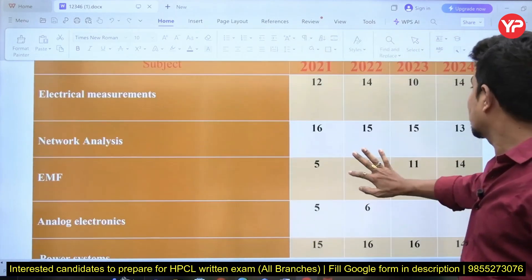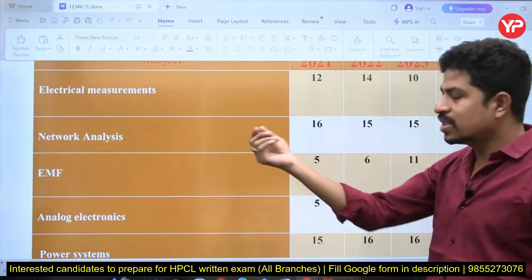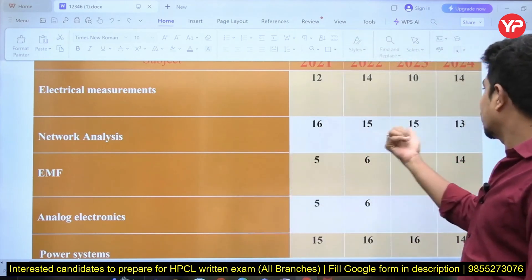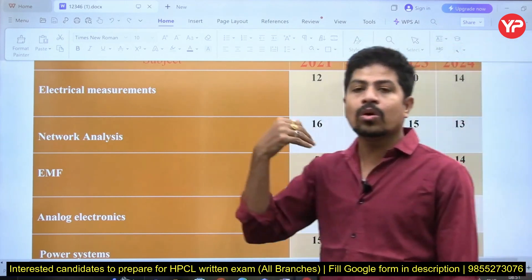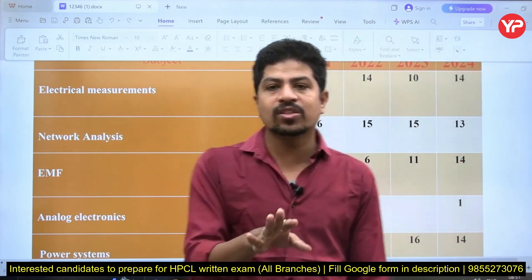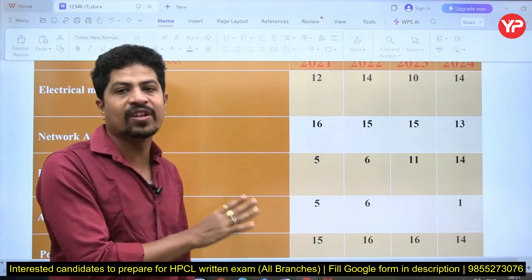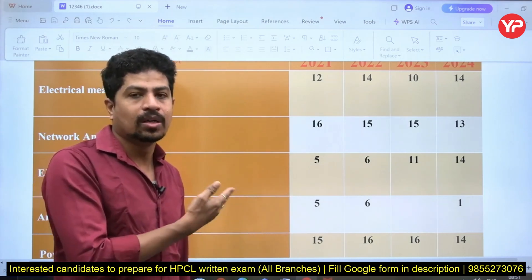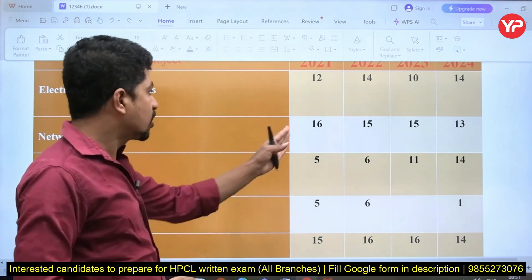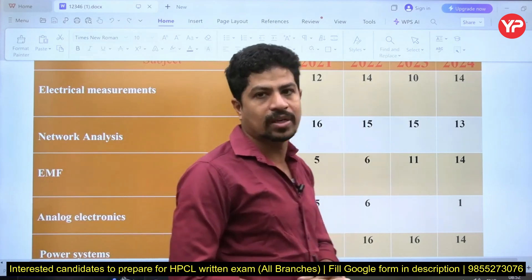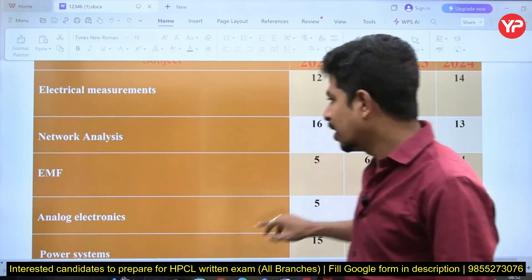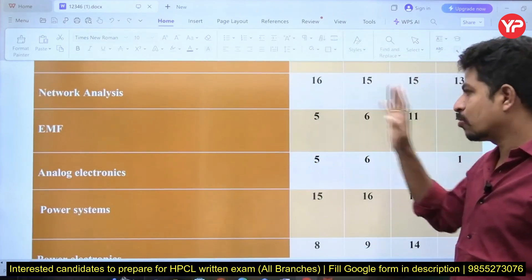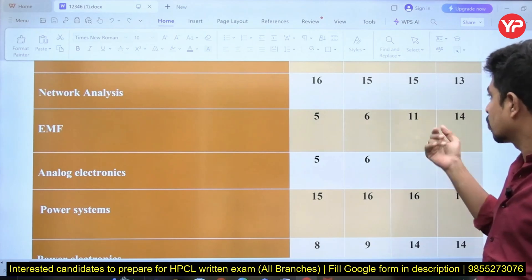Network analysis is one of the easiest subjects in electrical: 16, 15, 15, 13 questions — more than an average of 14 to 15 questions are coming every year. For EMF, in 2021 there were only 5 questions and in 2022 only 6 questions.